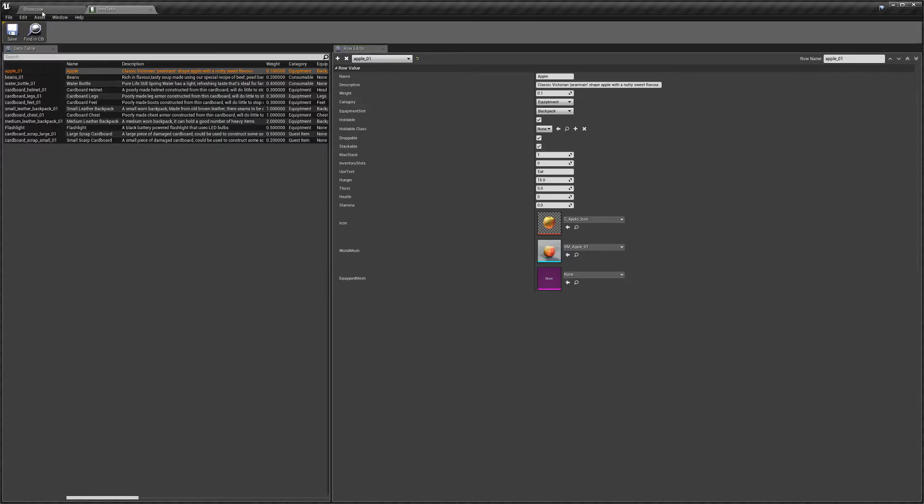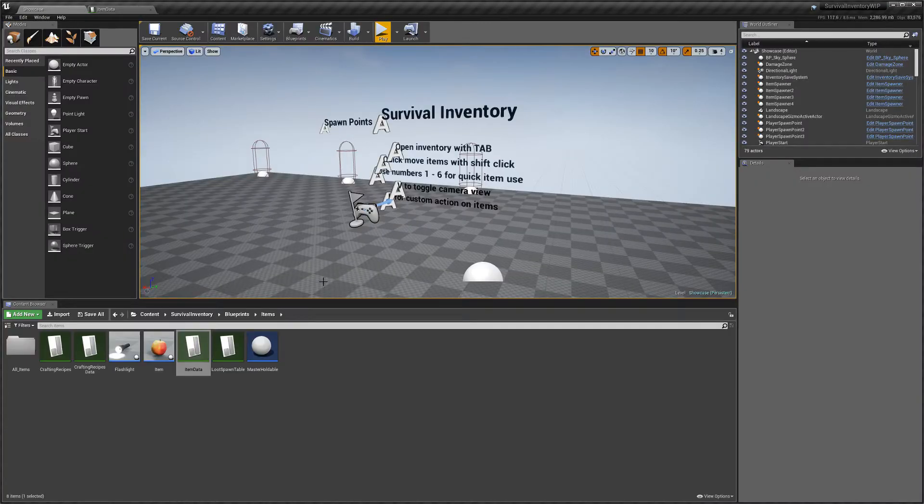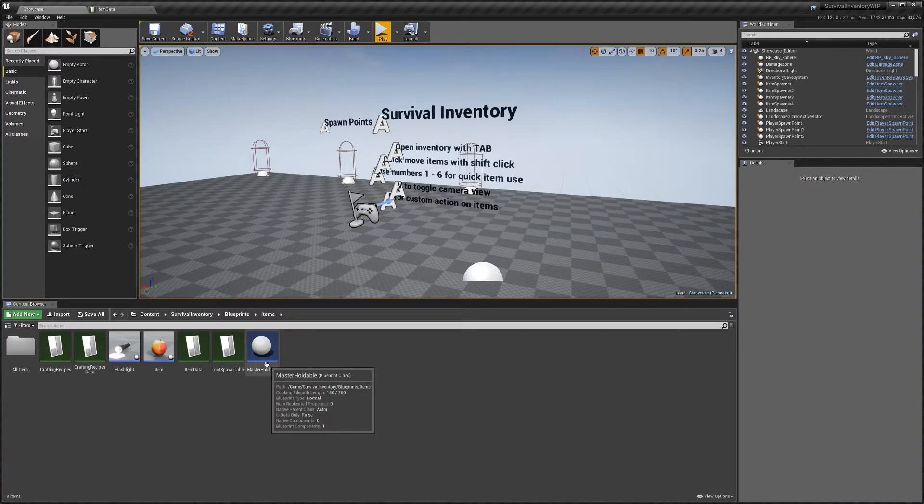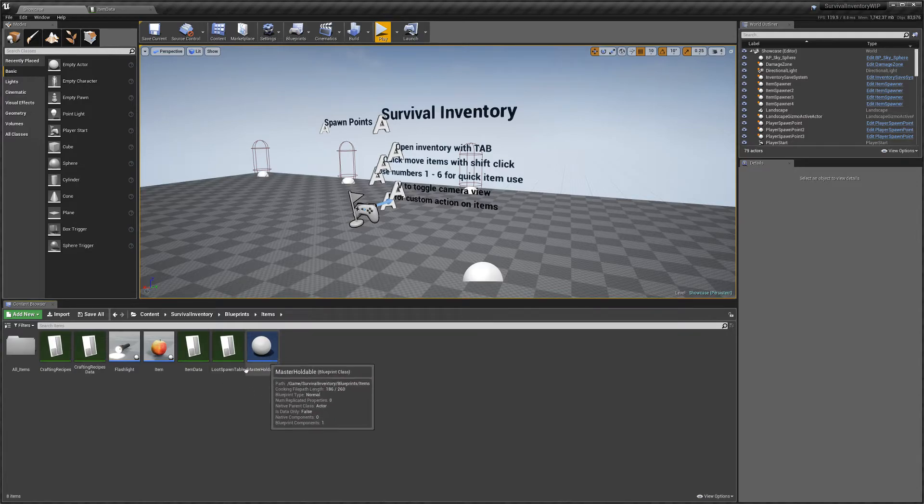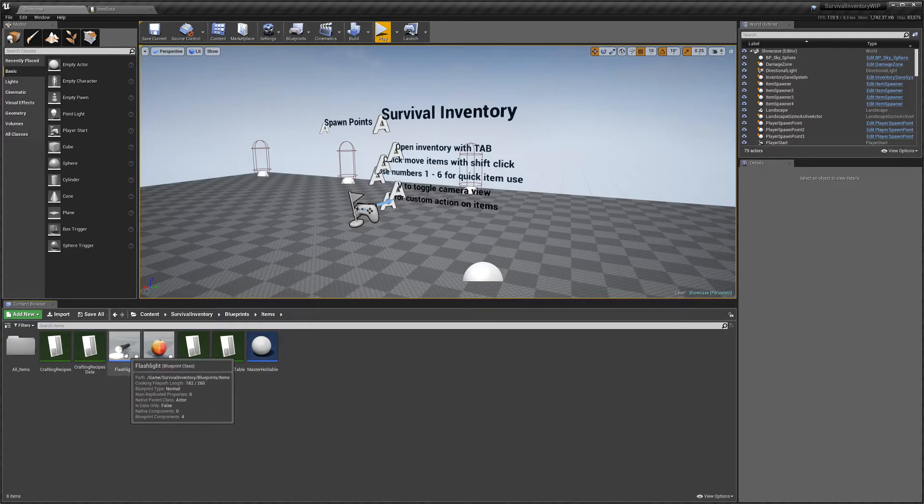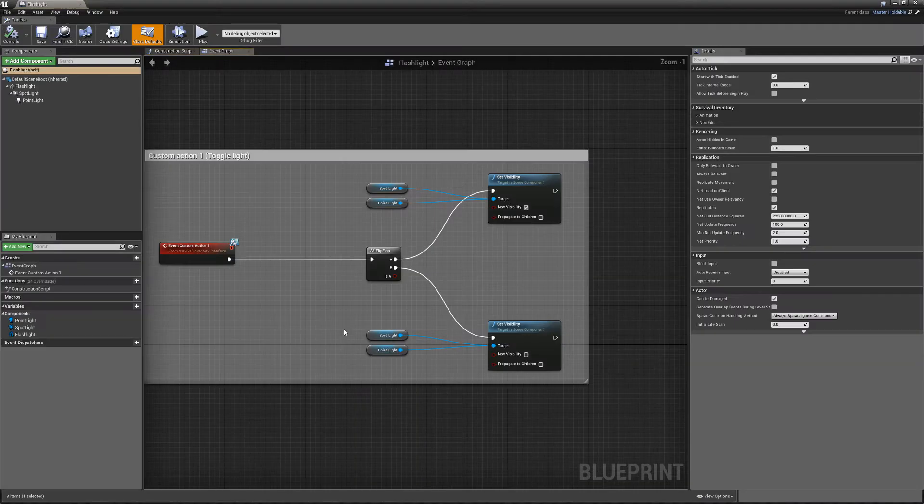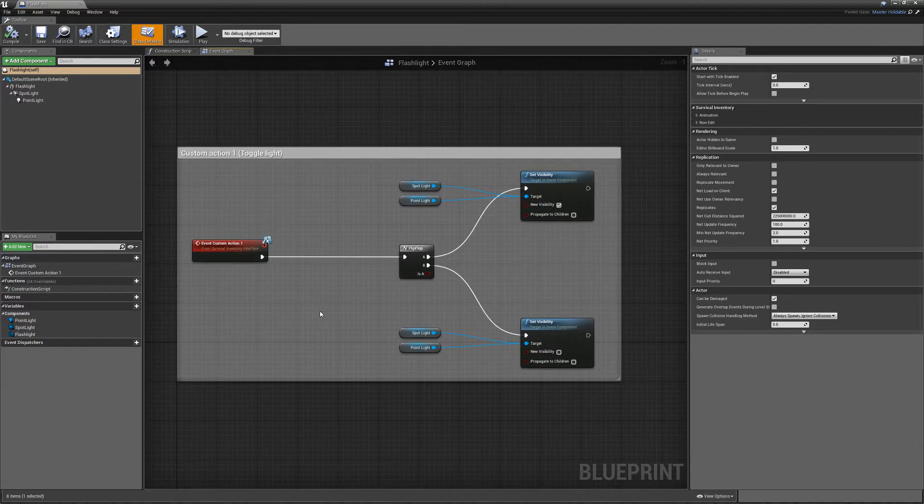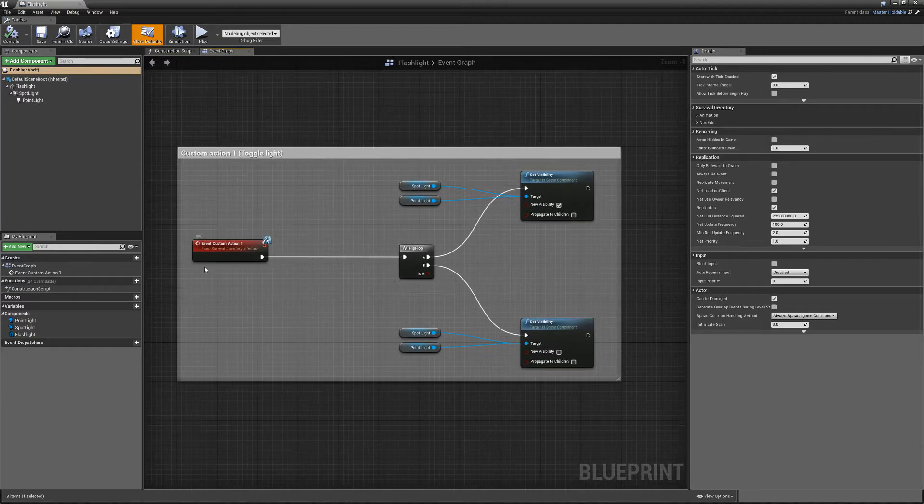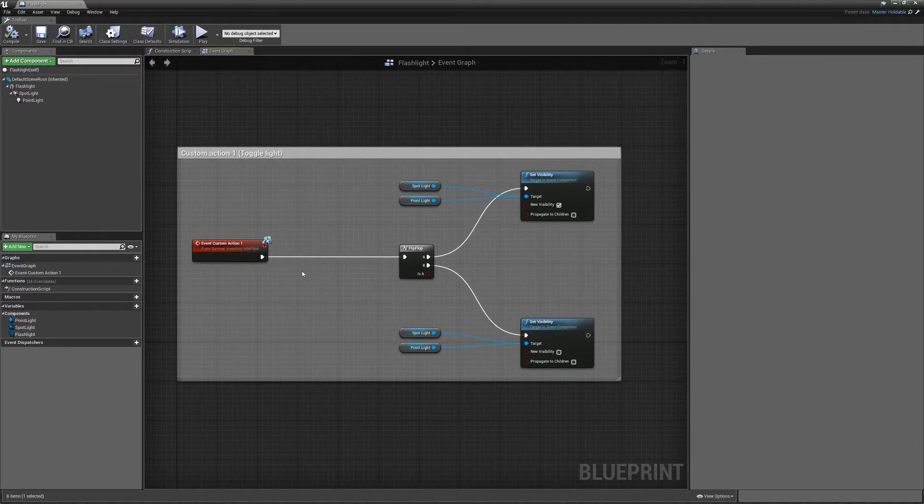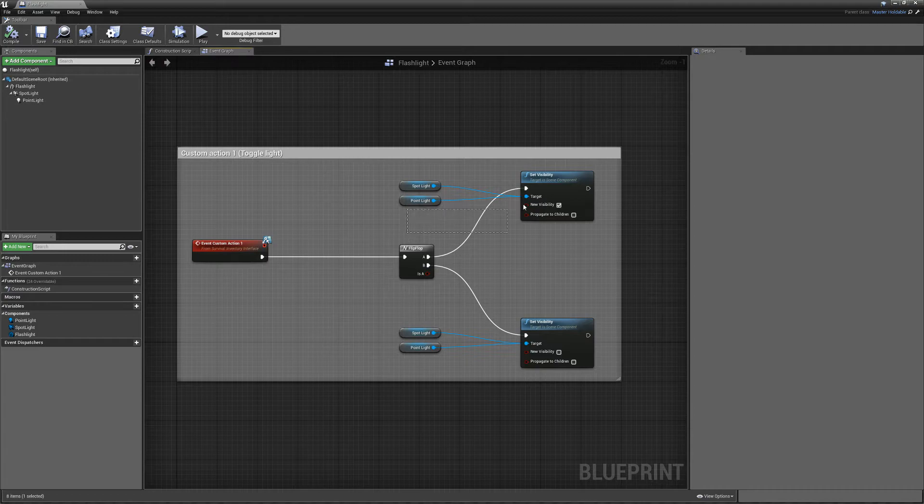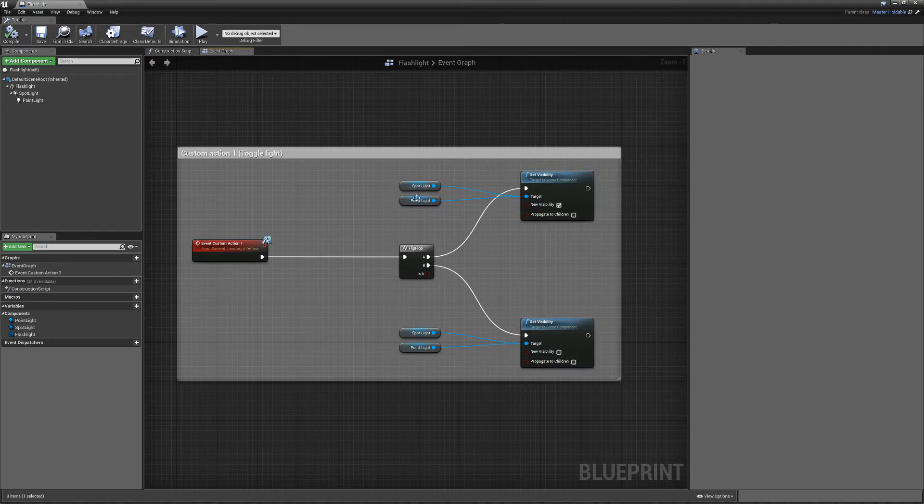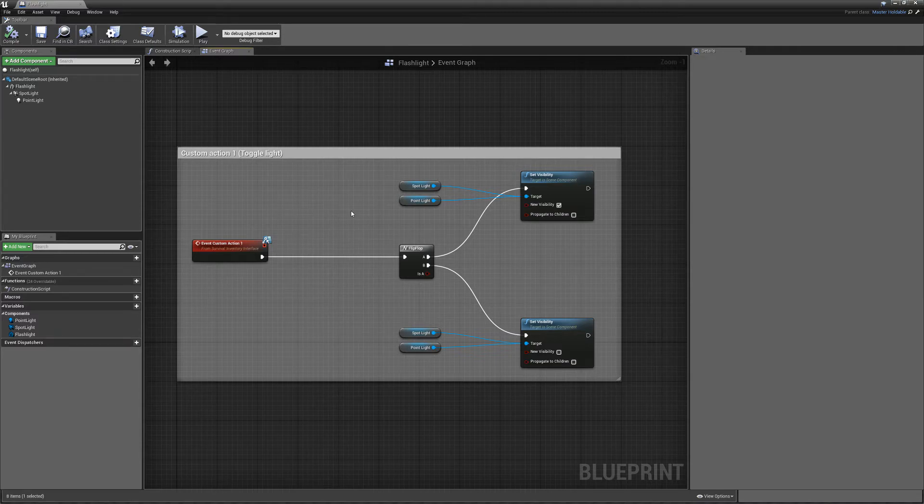So next, I'm going to show you how the holdable items work. So we'll use the flashlight as an example. So here we have a custom event. And with this custom event, I've just got it set up so it can turn on and off lights. And that will work on multiplayer as well.